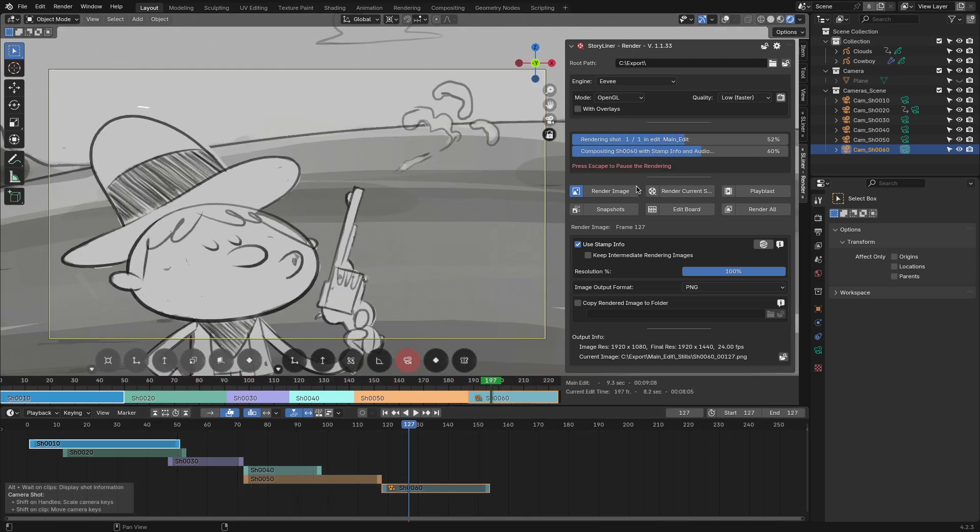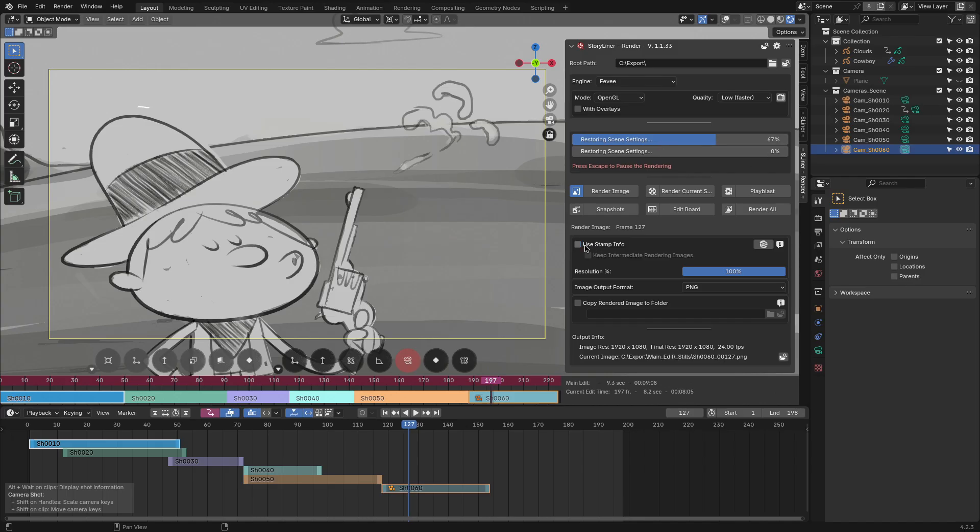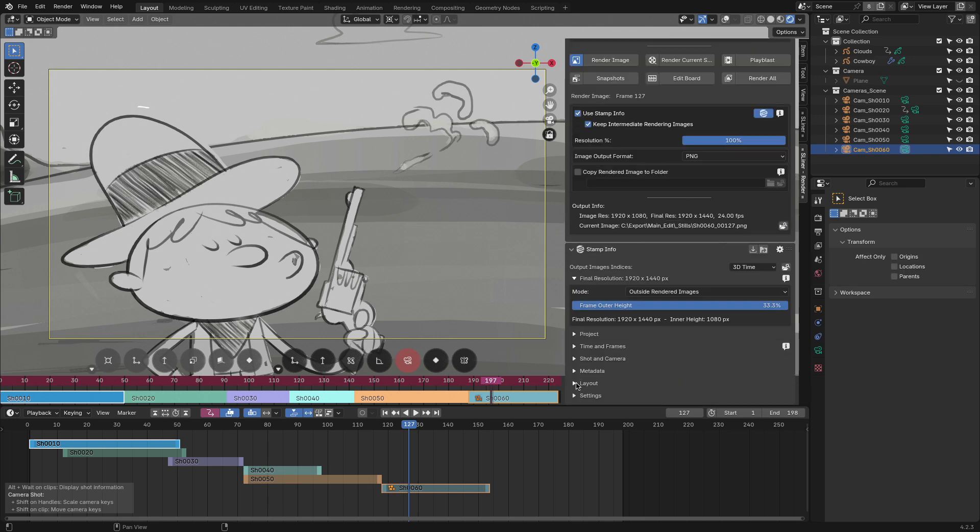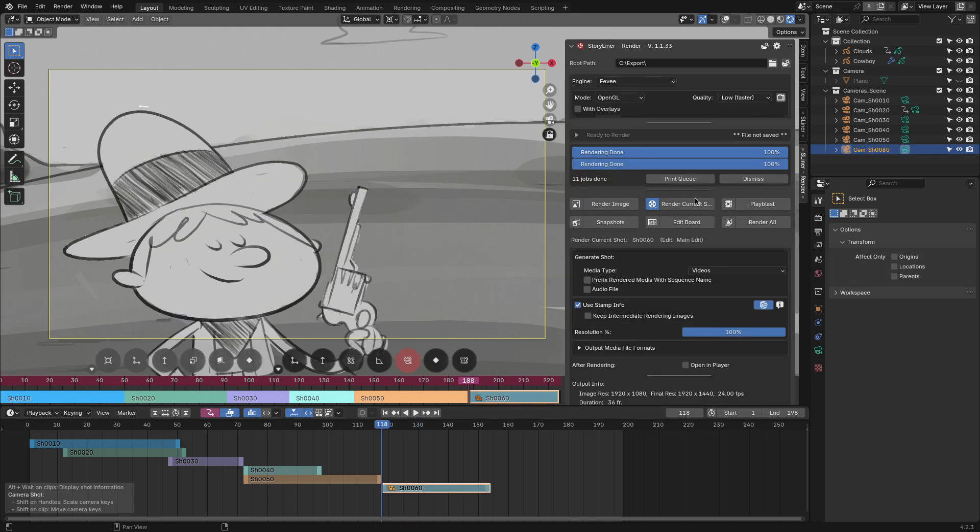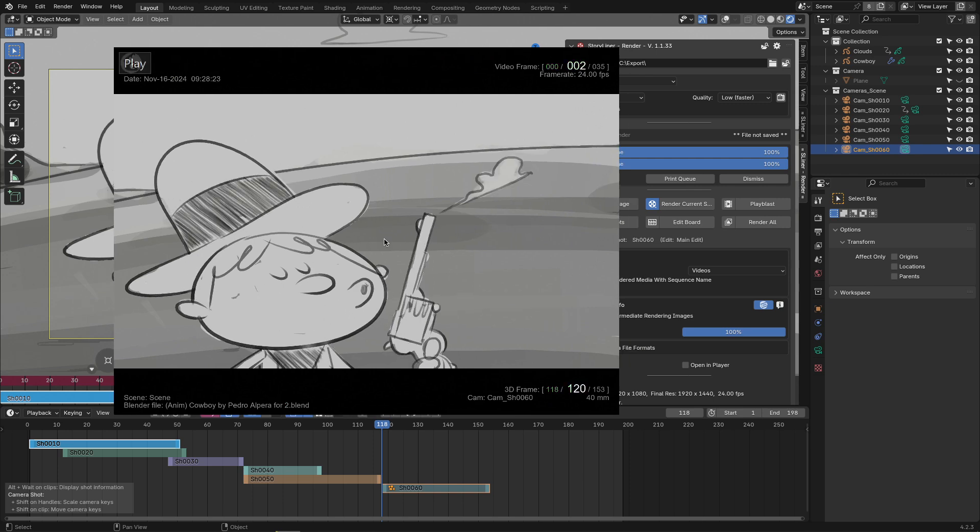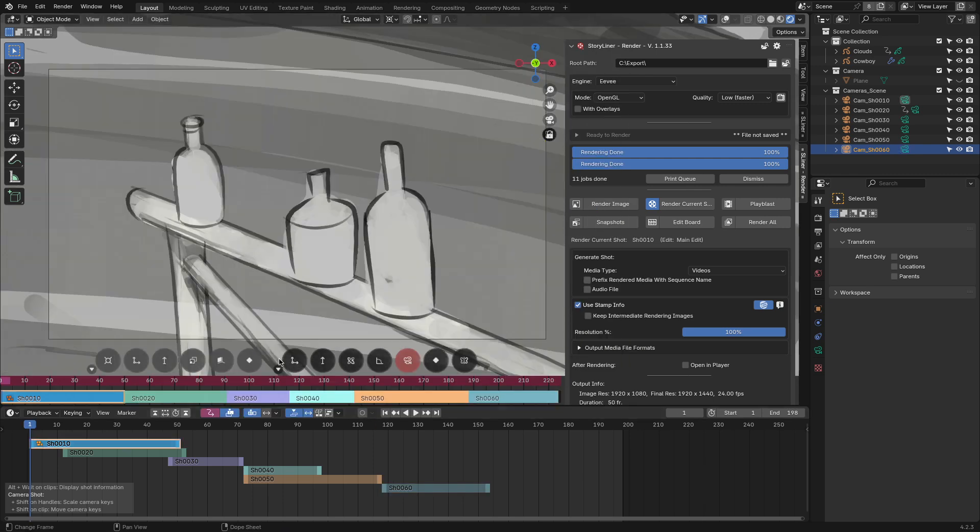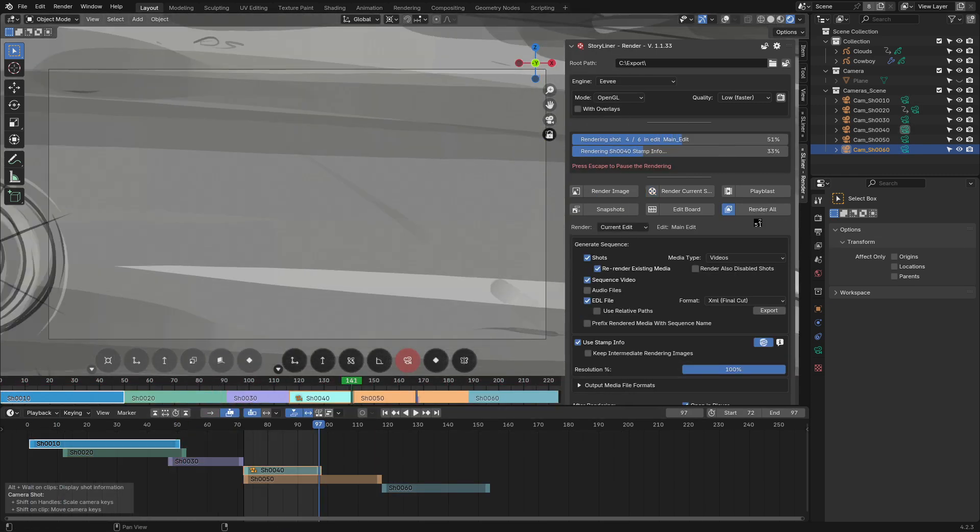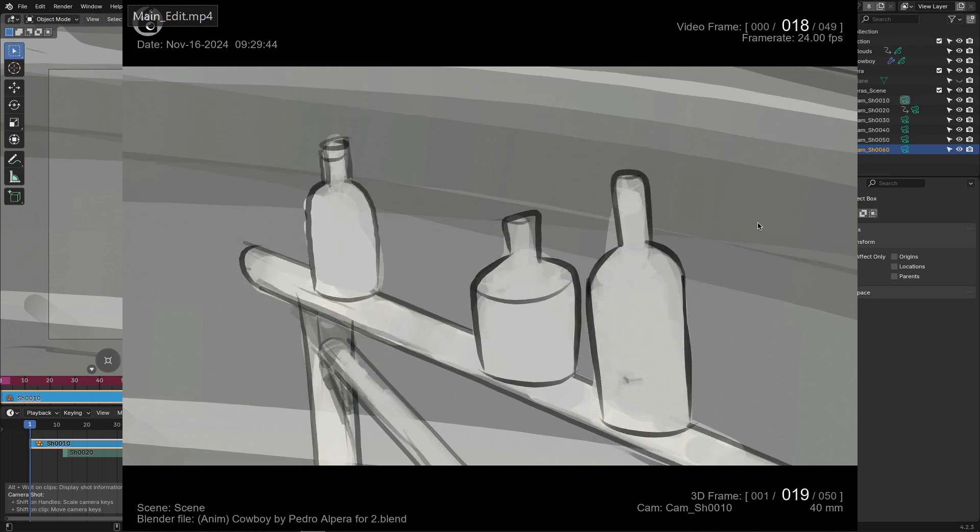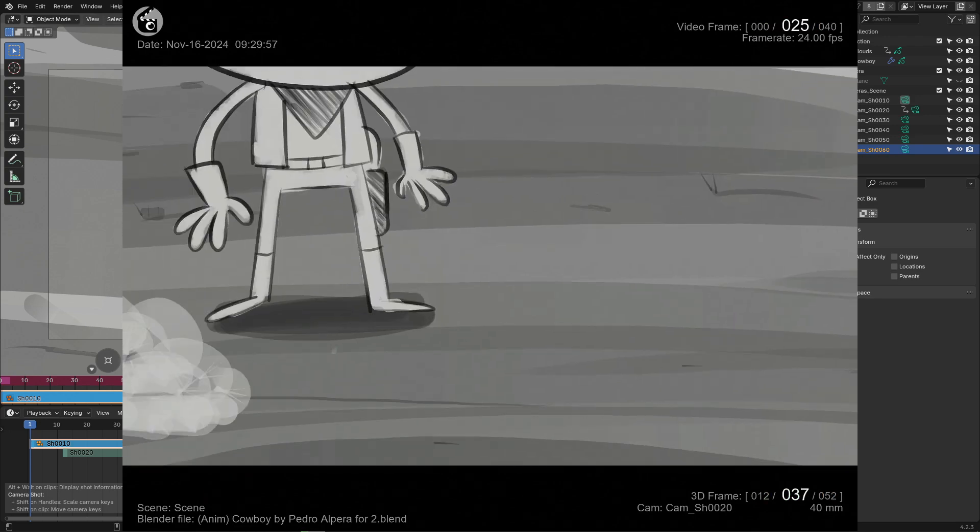The render image is for rendering the current frame, and you can also add the stamp info if you want more information on your render. The render current shot option renders only the current selected shot, and the render all option does exactly what you would expect. It will render all the enabled shots at the same time.